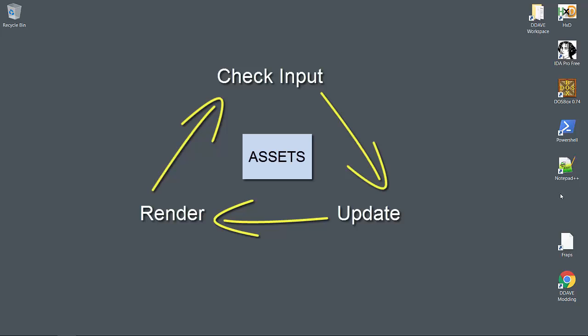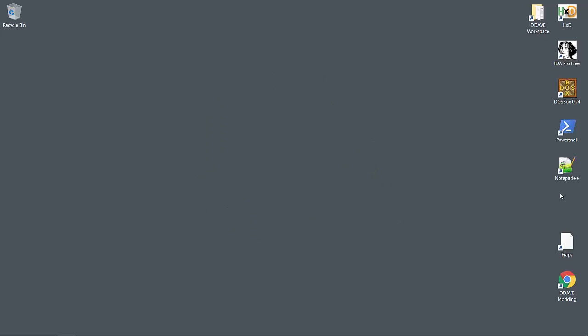Before we dig into development, I want to reiterate some of the earlier points. Since Dangerous Dave is a 1980s game, I'm restricting our tools to something that you would have found in the era. I've set up a compiler to enforce C89 as our language, but our code is so simple that it'll probably be compliant with K&R C.